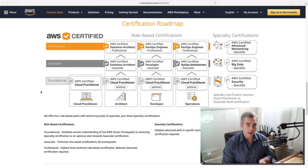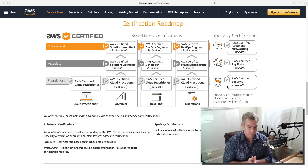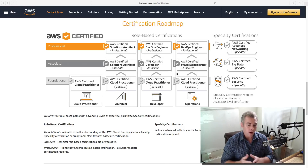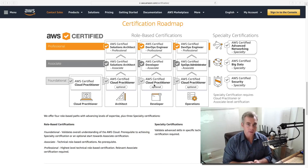There are four current categories in which AWS places their certifications: foundational, associate, professional, and then a side category called specialty certifications. Some of these require prerequisites, while others do not. If you are absolutely brand new to AWS and have very little or no IT experience at all, you're probably going to want to start on the foundational level with the AWS Cloud Practitioner Certification and Exam.